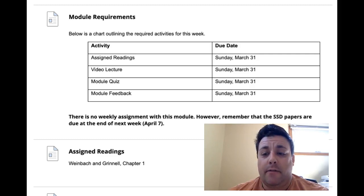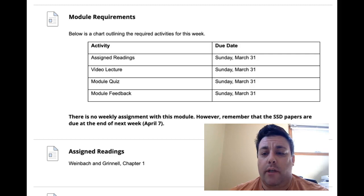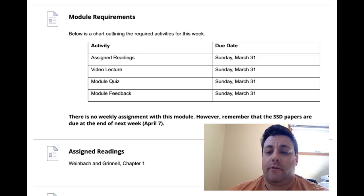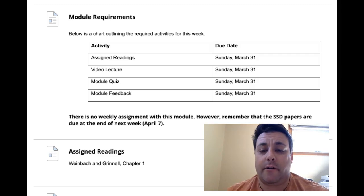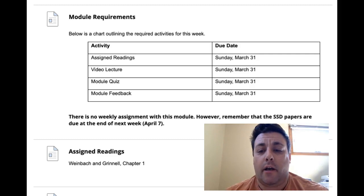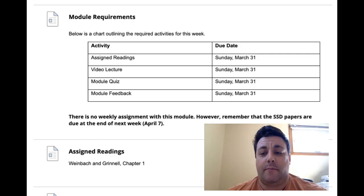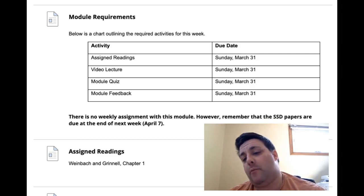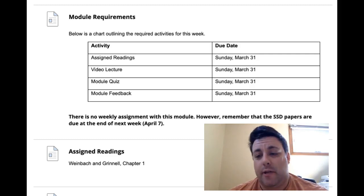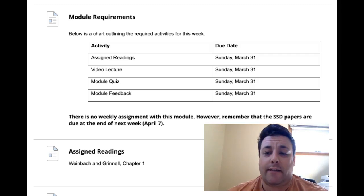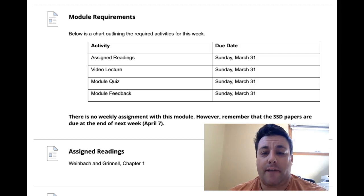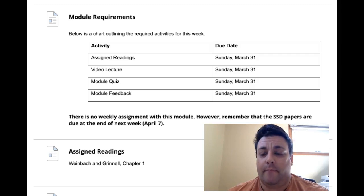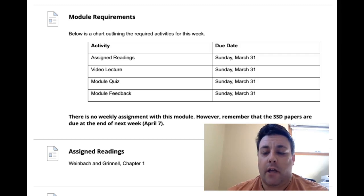There's no assignment this week, so no discussion or other assignment. The single system design paper, remember we pushed that due date back a week, so that's now due April 7th instead of March 31st.